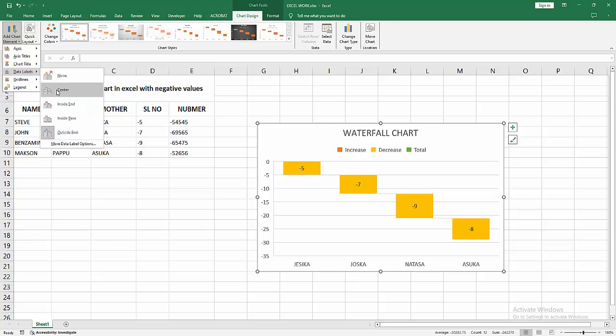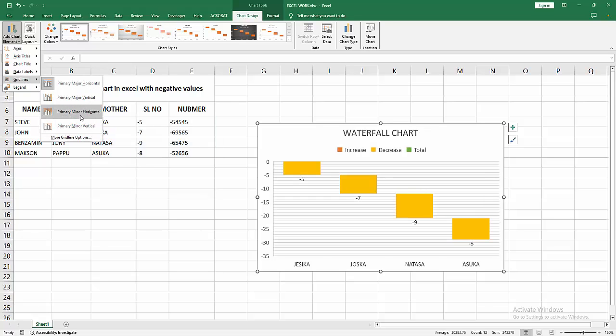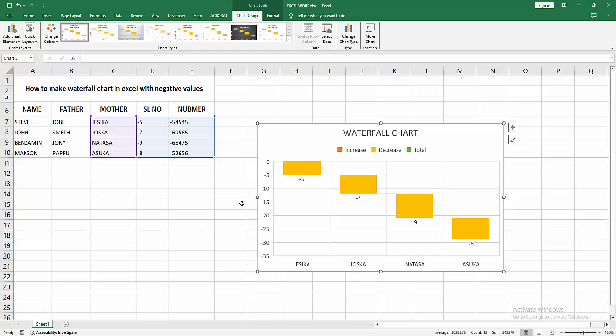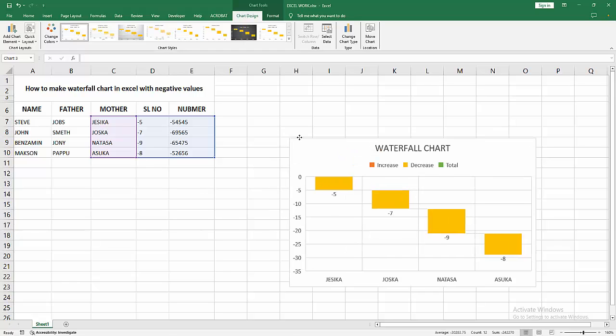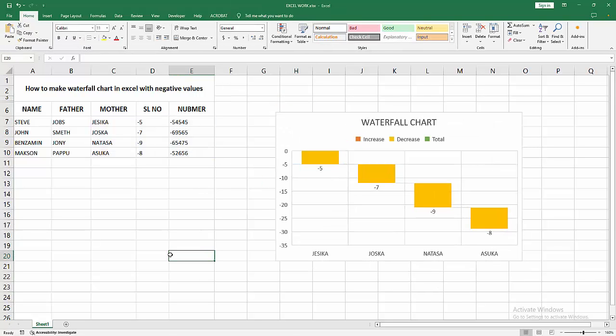Now I am clicking the gridline option. You can add the gridline. Now I am selecting this. Now we can see we made a waterfall chart with negative values very easily. I hope you enjoyed my video. Please like, comment, share and subscribe my channel. Thanks for watching.